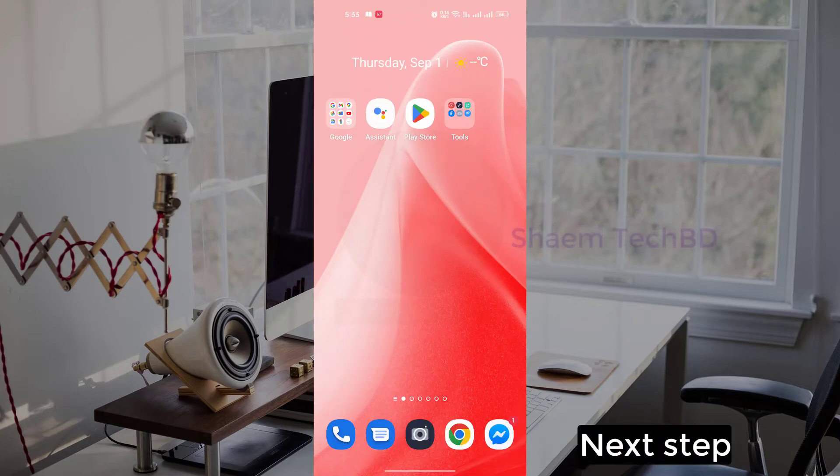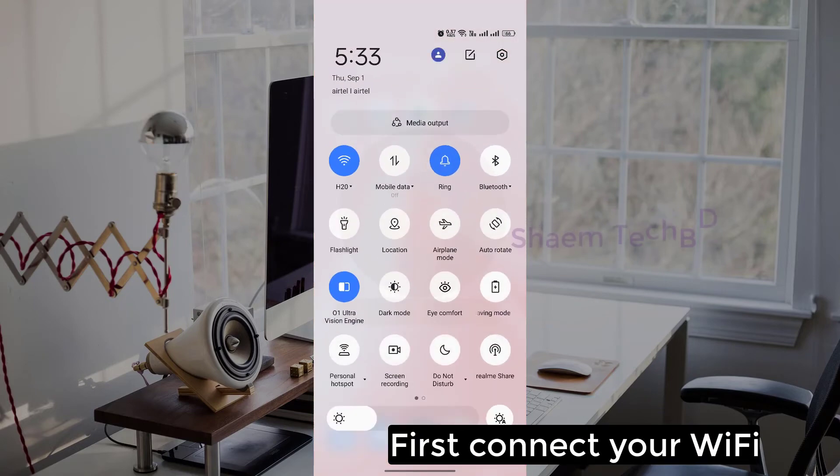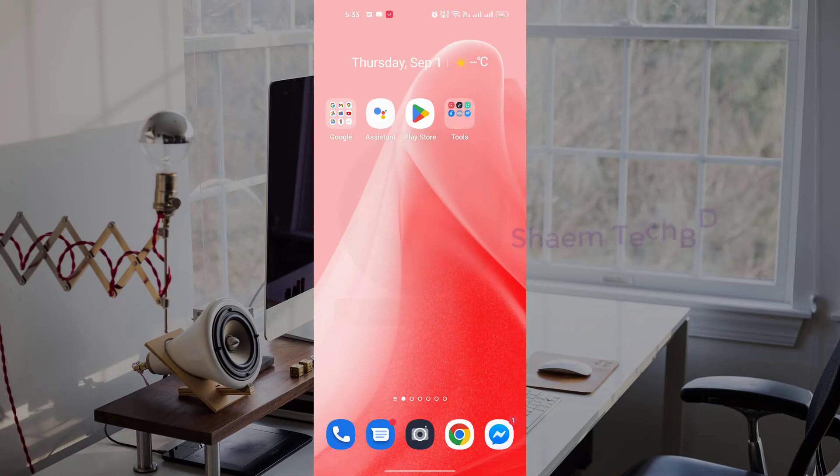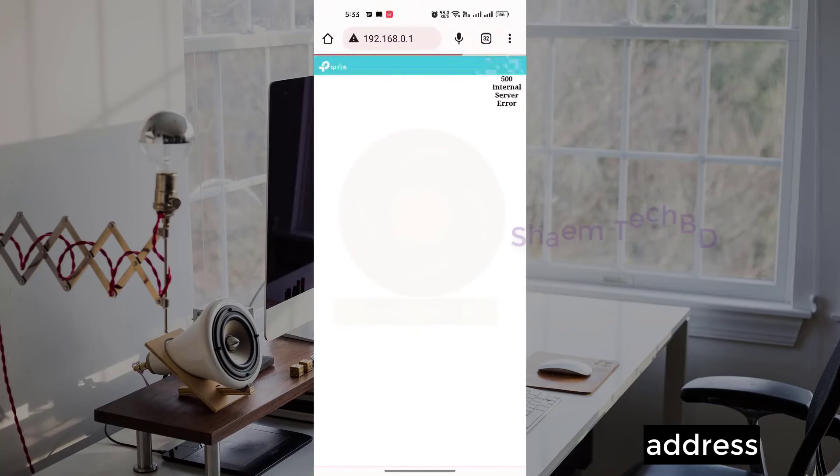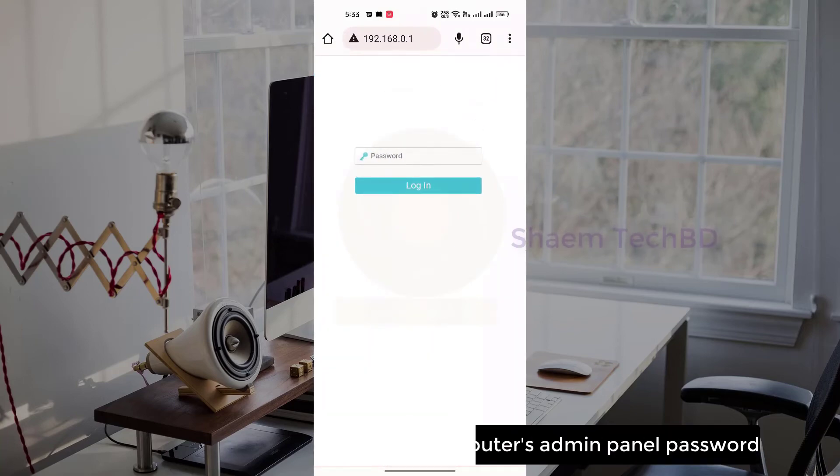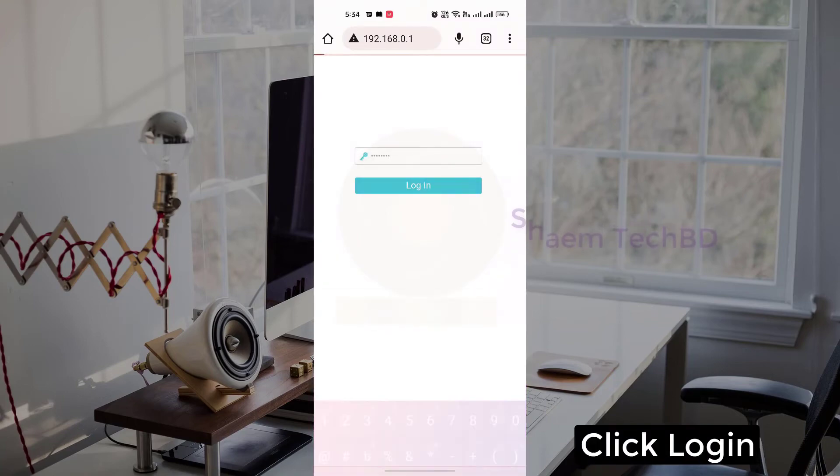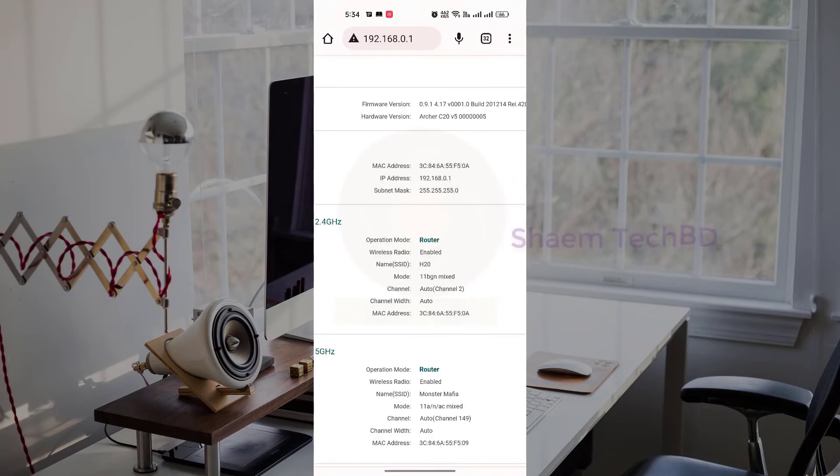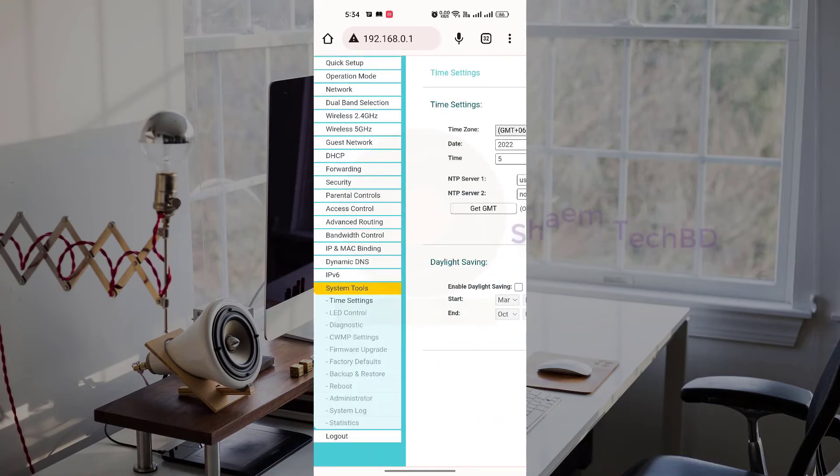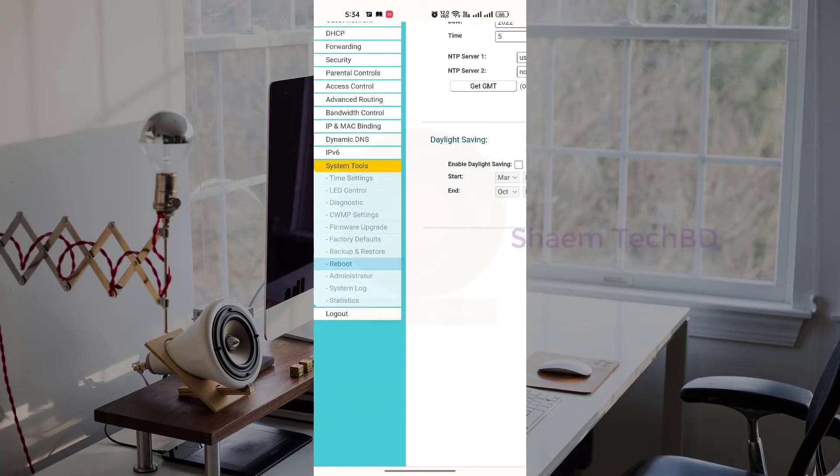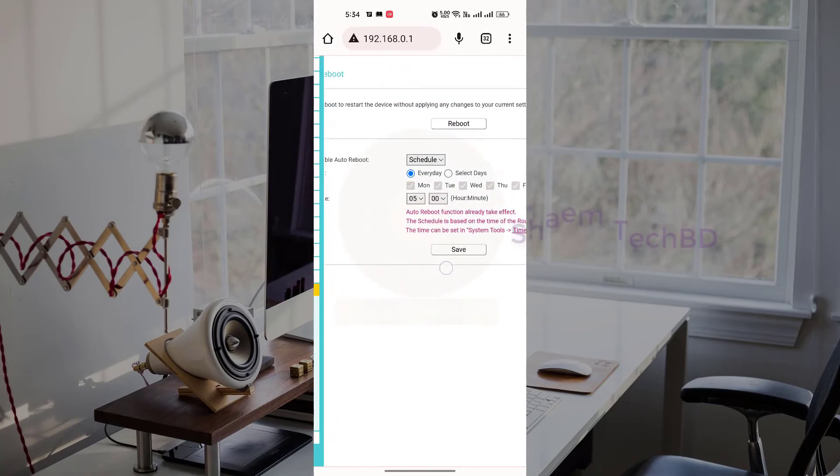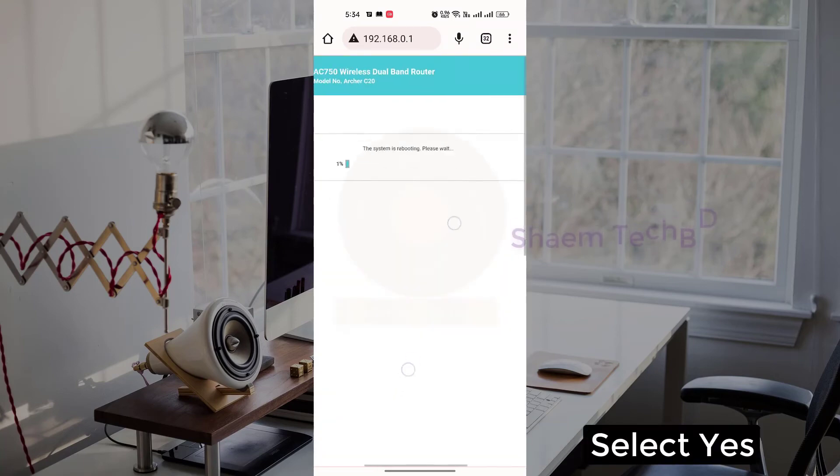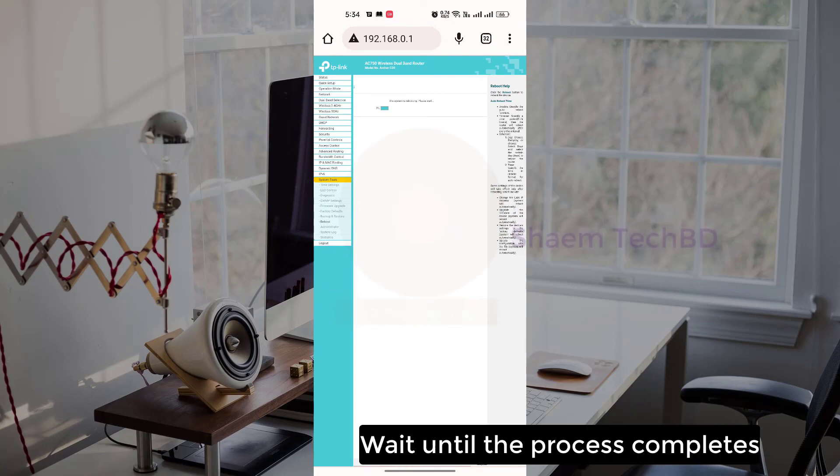First connect your Wi-Fi. Then open any browser, then type router IP address. Type your router's admin panel password. Click system tools, then click reboot option, click reboot button. Wait until the process completes.